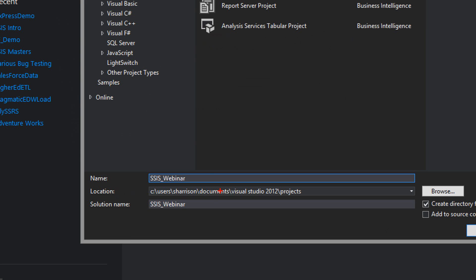By default, it's going to put it inside your documents folder, which is fine for me. I really don't care. You also have the solution name. Now, when you name your project, by default, it's going to give the solution the same name, which, that's fine as well.